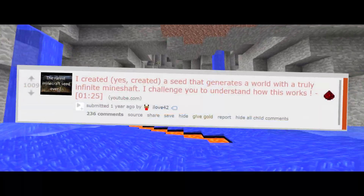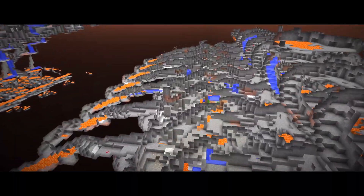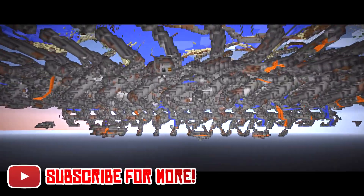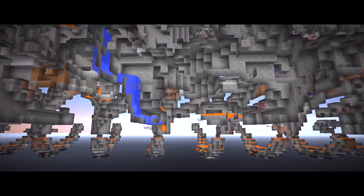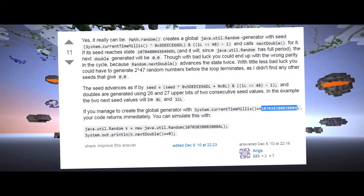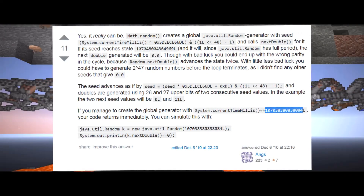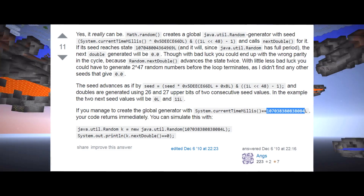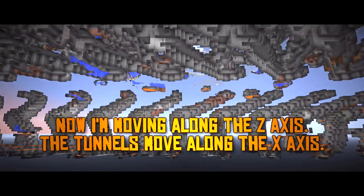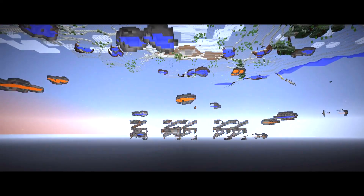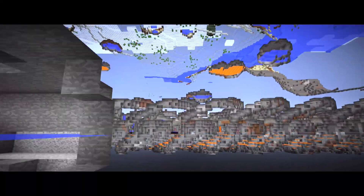This glitch was discovered by ilove42 on Reddit about a year ago, and from the moment I saw it I wanted to understand everything about it. Drolkus was kind enough to link me to a post on Stack Overflow explaining how certain seeds fed into an equation for creating a random number can cause the returned number to be 0.0, which wreaks havoc on complex math equations like the ones that dictate the position of cave systems, ravines, and mineshafts within Minecraft.